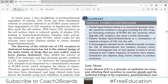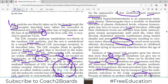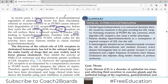In recent years, a new mechanism of post-translational regulation of plasma LDL levels has been elucidated. An enzyme called PCSK9 causes intracellular degradation of LDL receptors in hepatocytes before they reach the cell surface. With fewer LDL receptors on the surface, LDL uptake is reduced, resulting in hypercholesterolemia. Examiners are very interested in knowing about PCSK9.